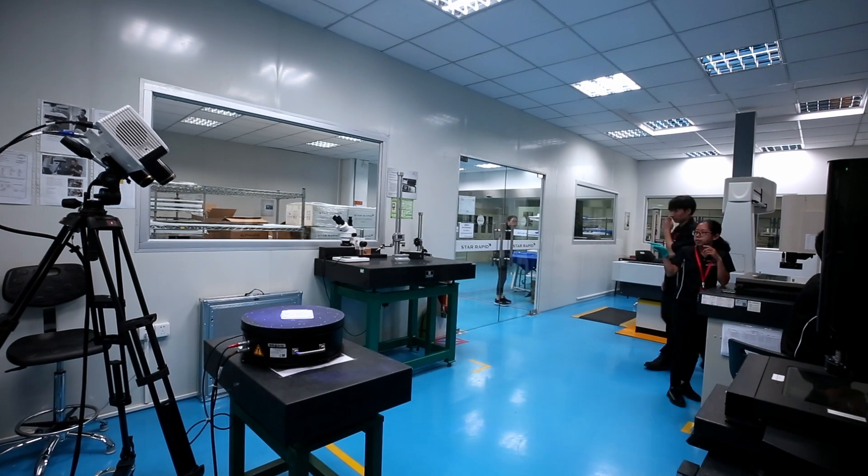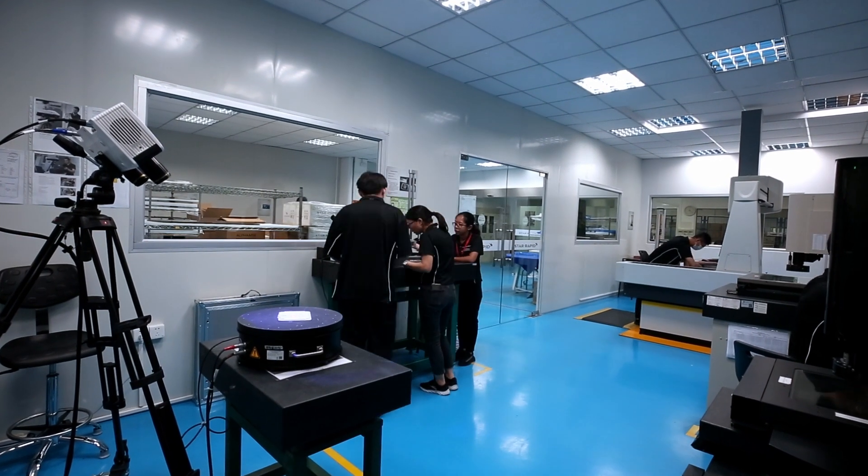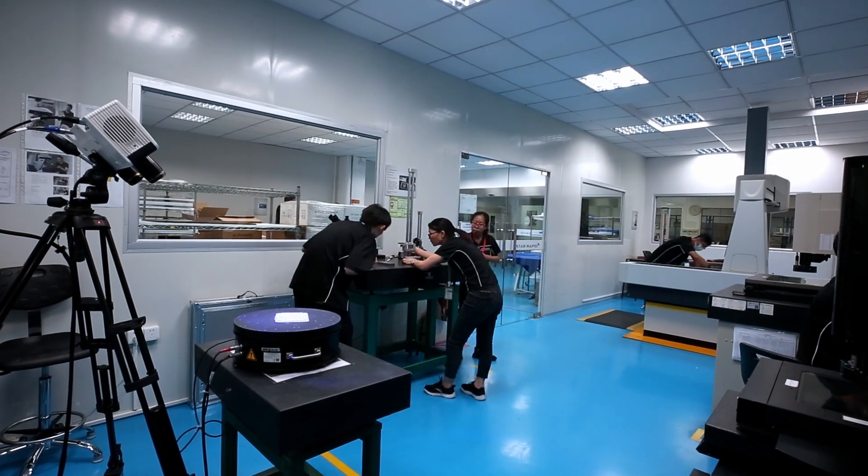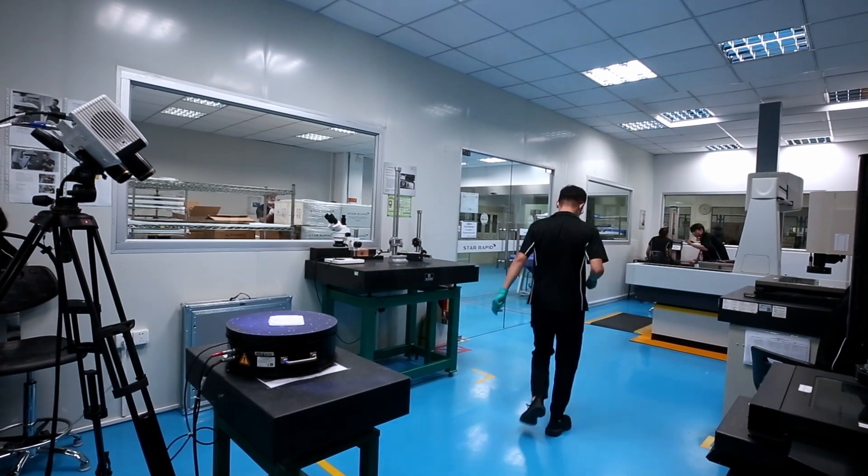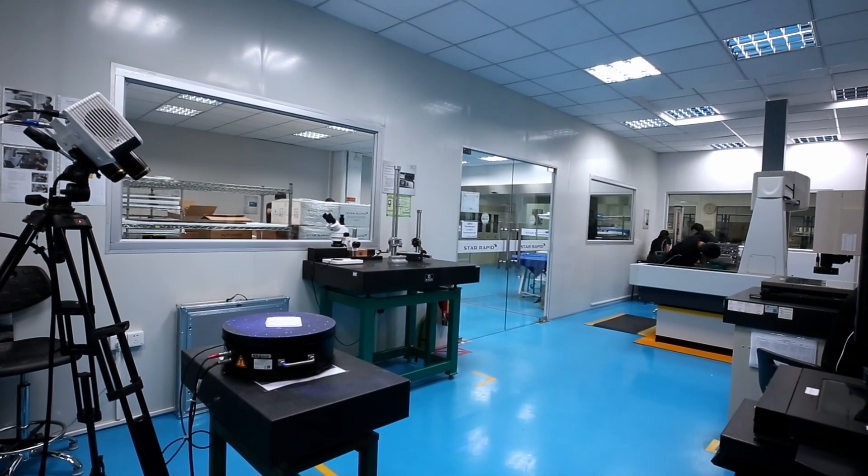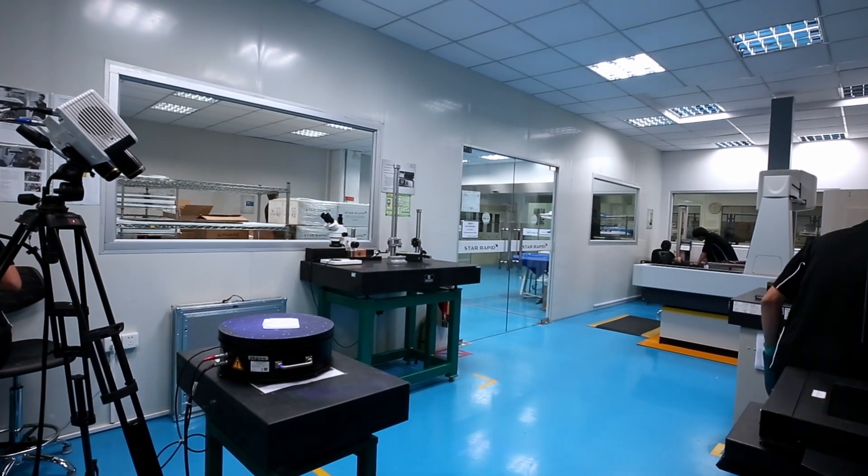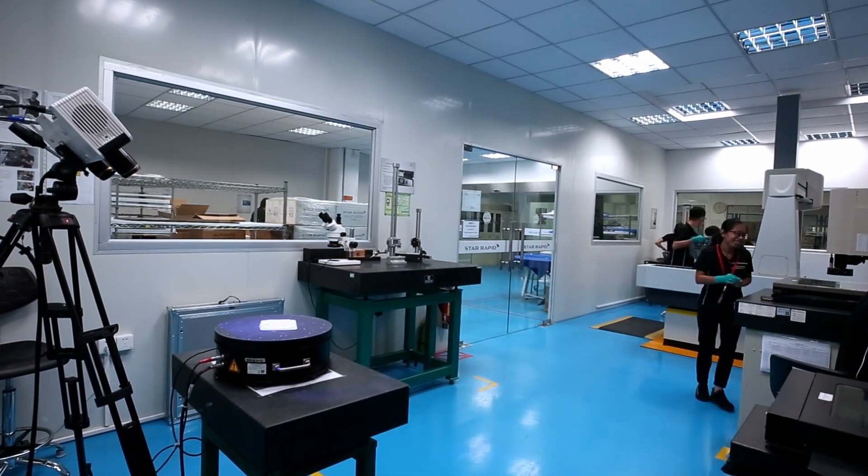Now, back to the video. The Zeiss Comet is very compact, so it can be used even in a busy shop like ours, where we already have a lot of equipment on the floor.